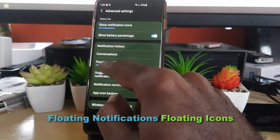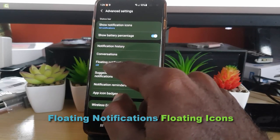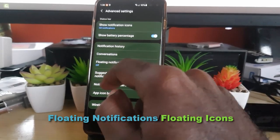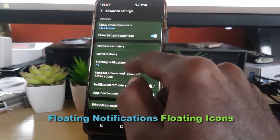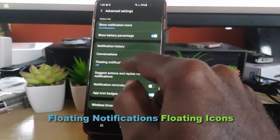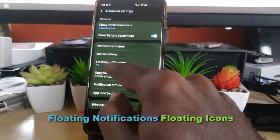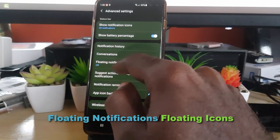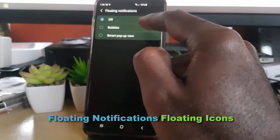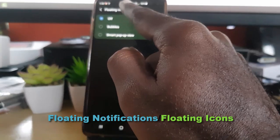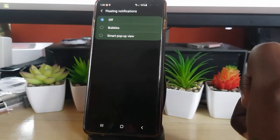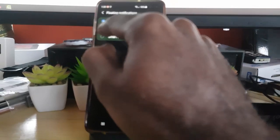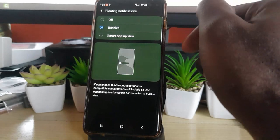Note that on some devices like the S20 it says Floating Notifications, but on newer devices it's going to say Floating Icon — the wording is a little different but it means the same thing. So on yours it might say Floating Icon, on mine it says Floating Notifications. Go ahead and tap it.